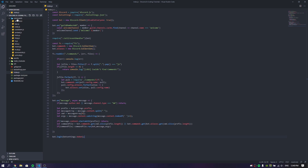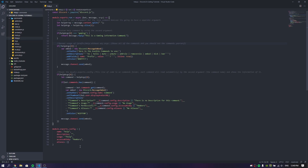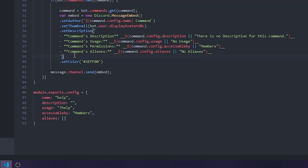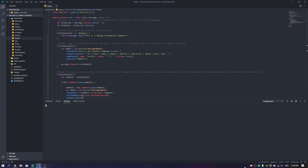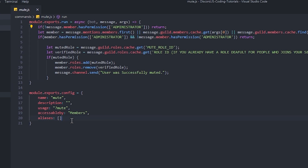We should add a command file called help.js. What is this going to do? It's going to handle some settings — we can use the accessibility for members and we can put the description and aliases. The cool thing about this is it's going to show you all the information available for each command. As you all remember, when we go to the mute command, we had information like the name, description, usage, accessibility, and aliases.